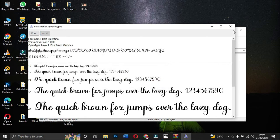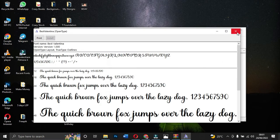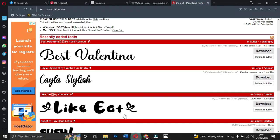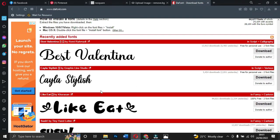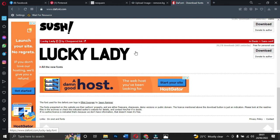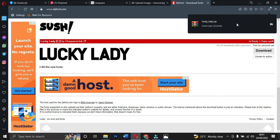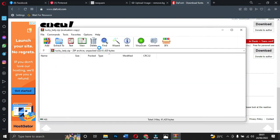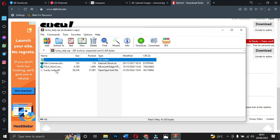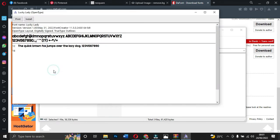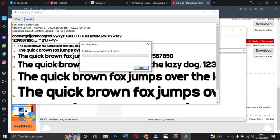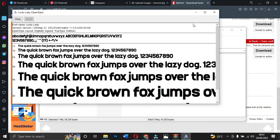DaFont.com is one of the best sites for you to download your fonts from. For example, if I want a bold font, I'll download it, it will load into my downloads, I open it with WinRAR, come to the font file, and double-click it to install. That's the first site. Let's look at the second one.